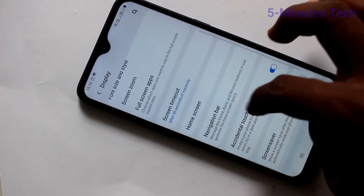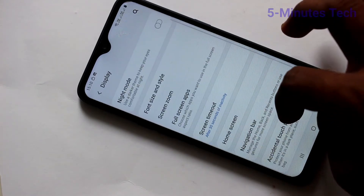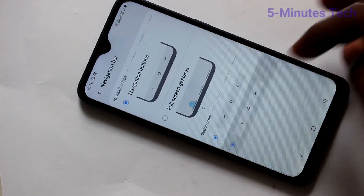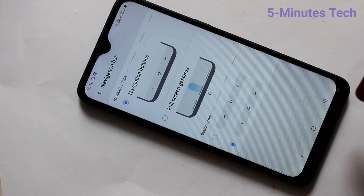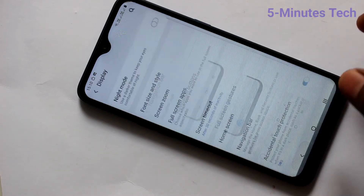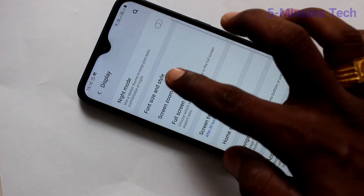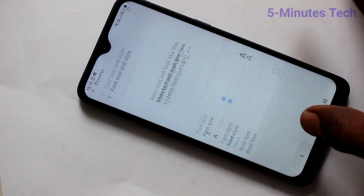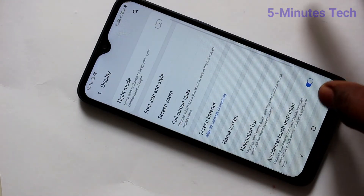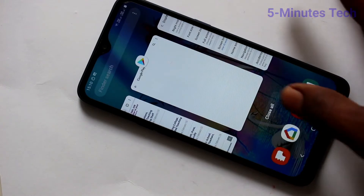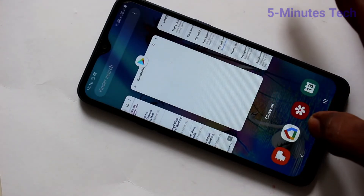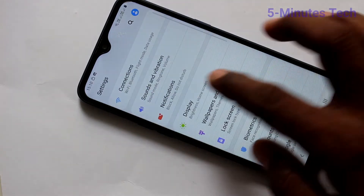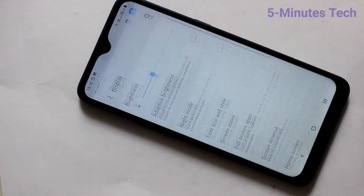Click on Navigation Bar, then select the other order so the back button goes to the left. Now this is the back button, this is the recent tabs, and this is the home button. To explore more options, go back to Settings and click on Display.